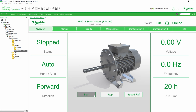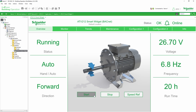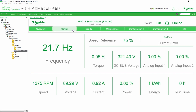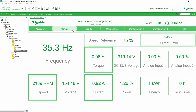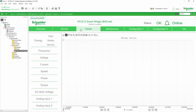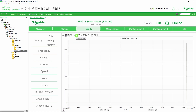We start the motor. In the Monitor tab, you can monitor the main values of the drive application in real time, such as current error status, torque, speed, and so on. In the Trends tab, you can also monitor actual values of the drive application as trend lines.